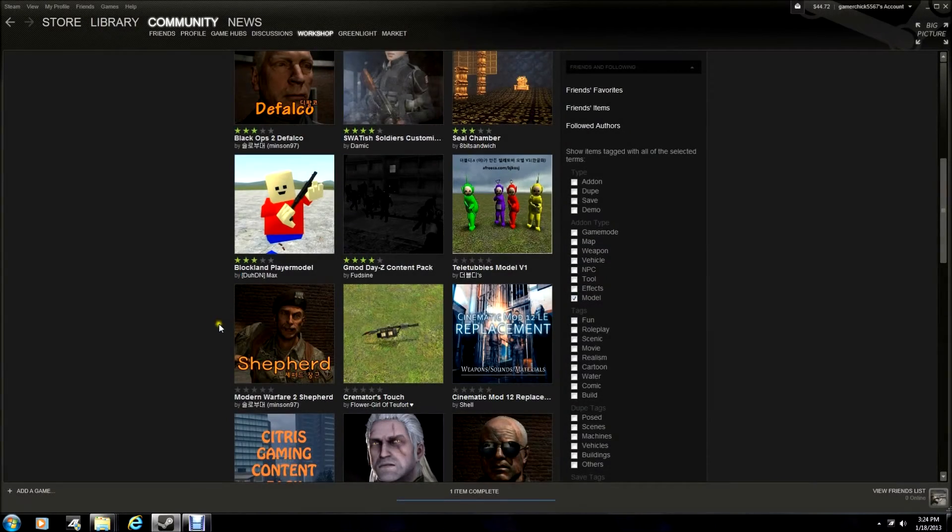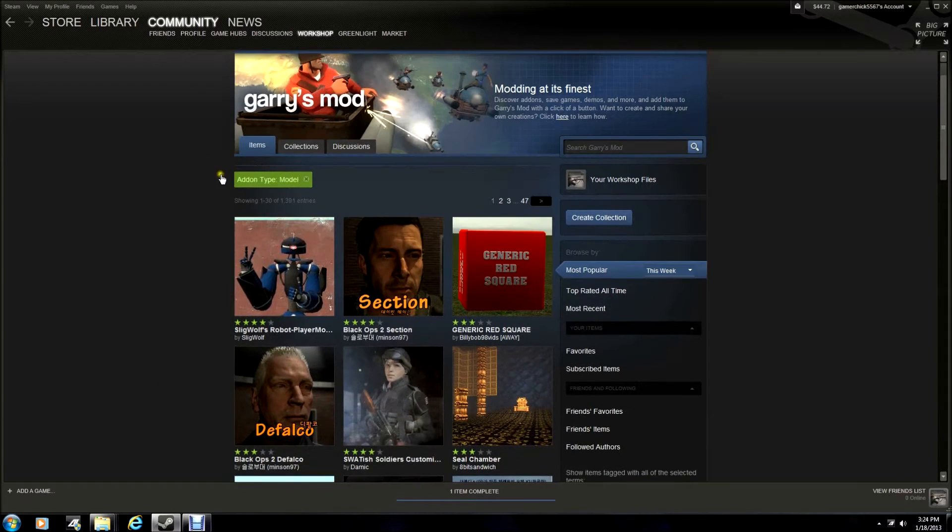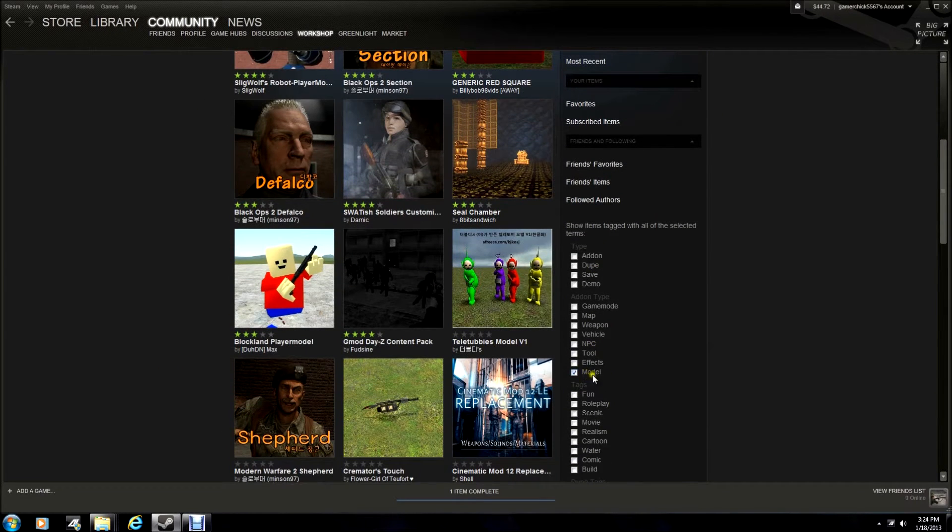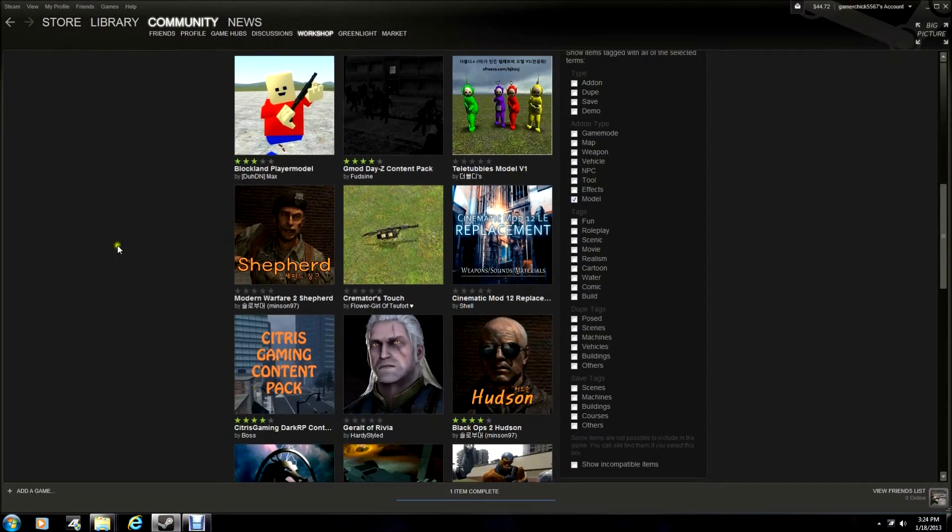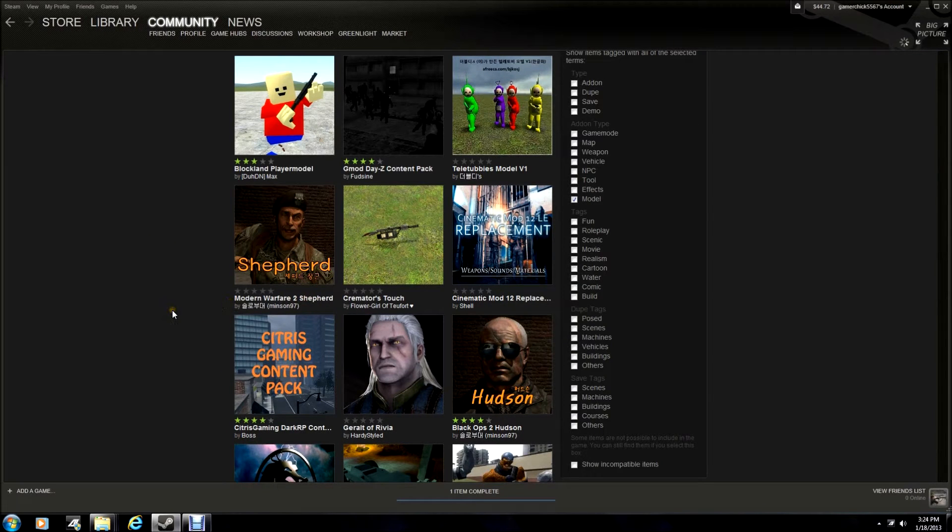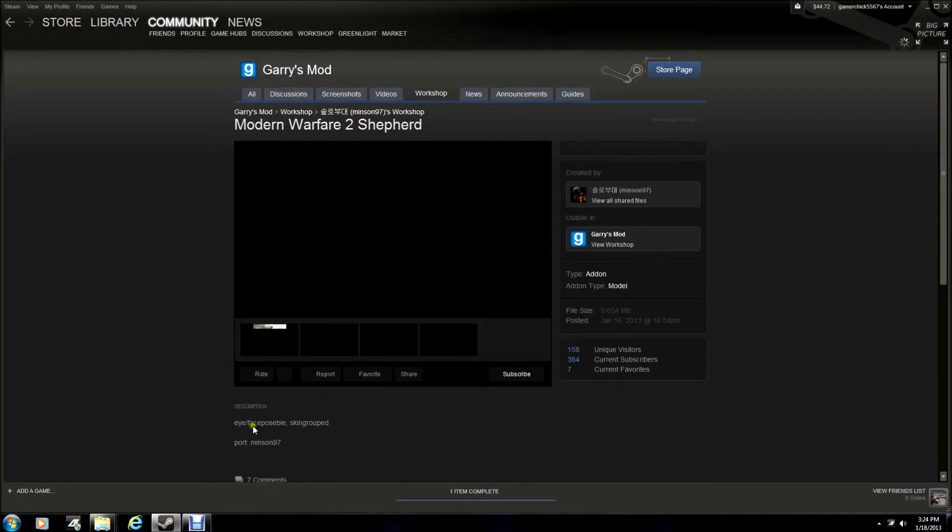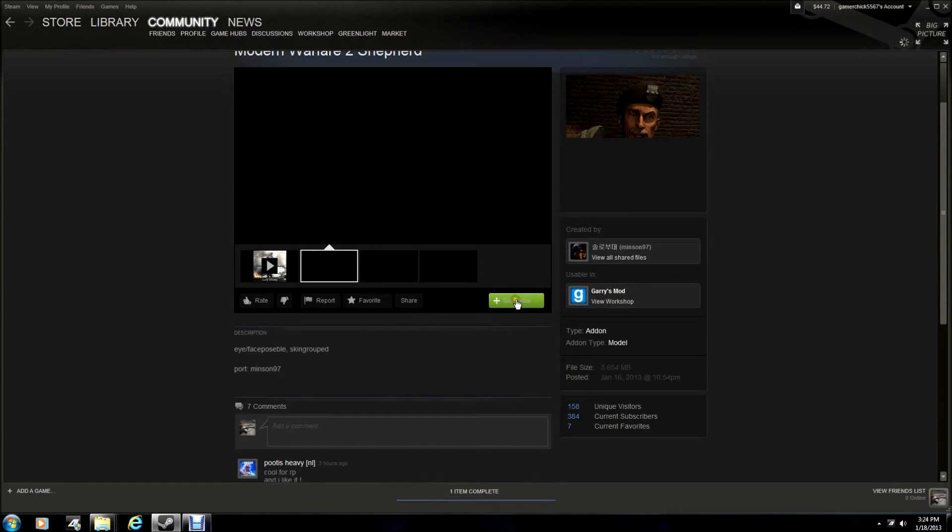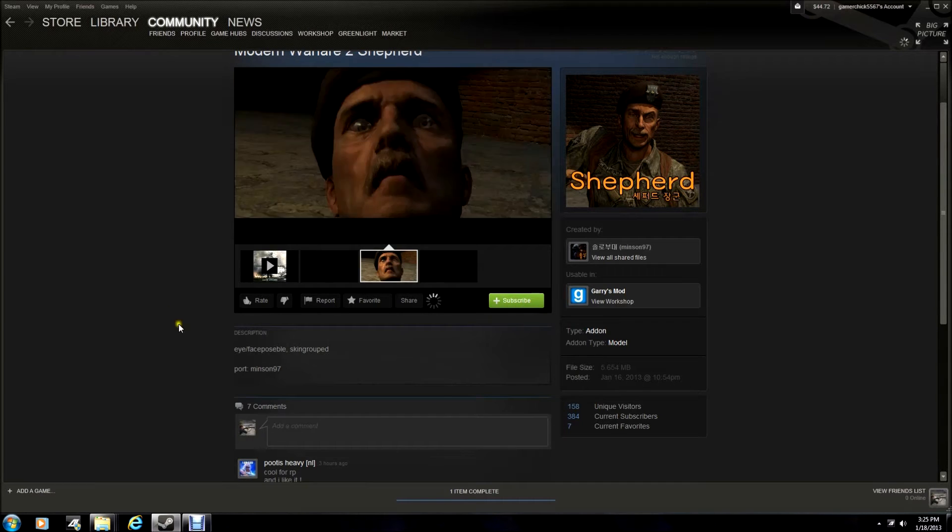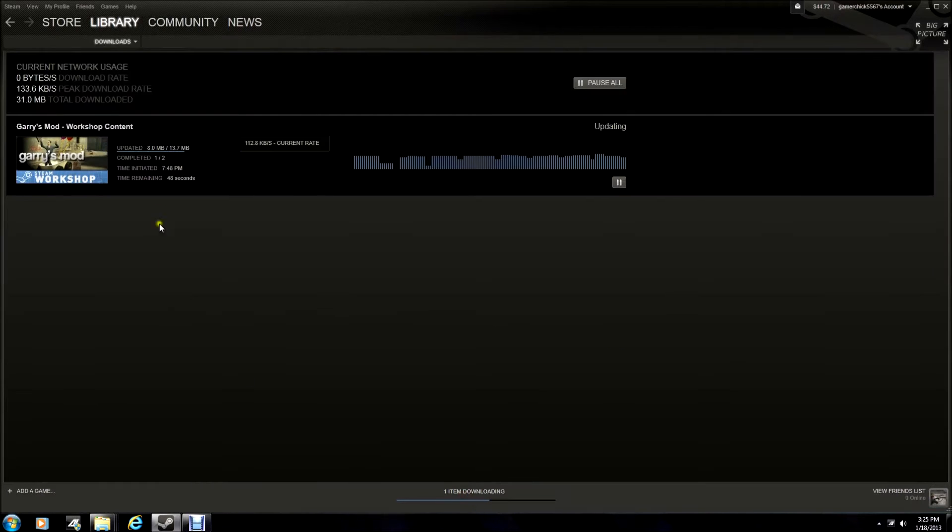So obviously what you need to do is go to the workshop page, just find any random model. I'll download Shepard. Hit subscribe, and the model should start downloading at the bottom. There we go.